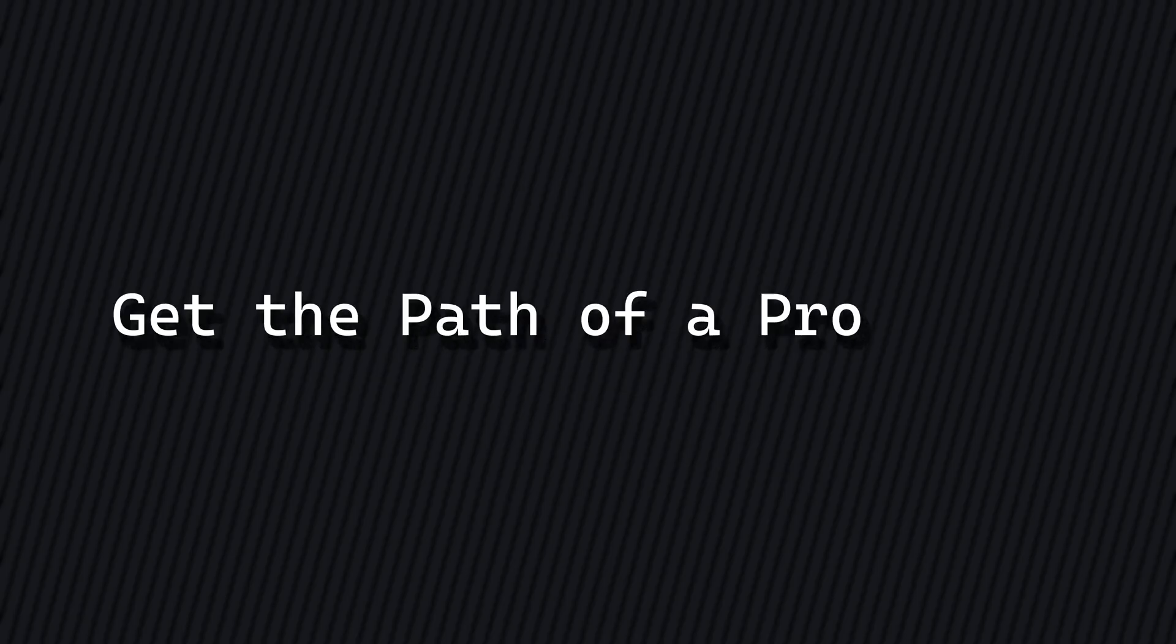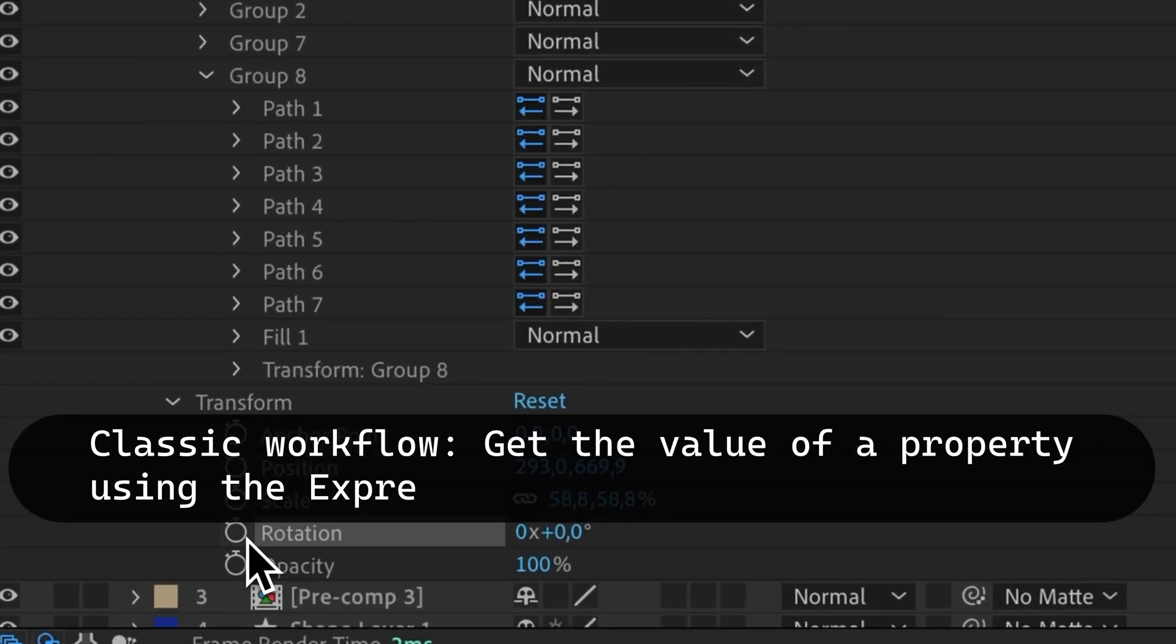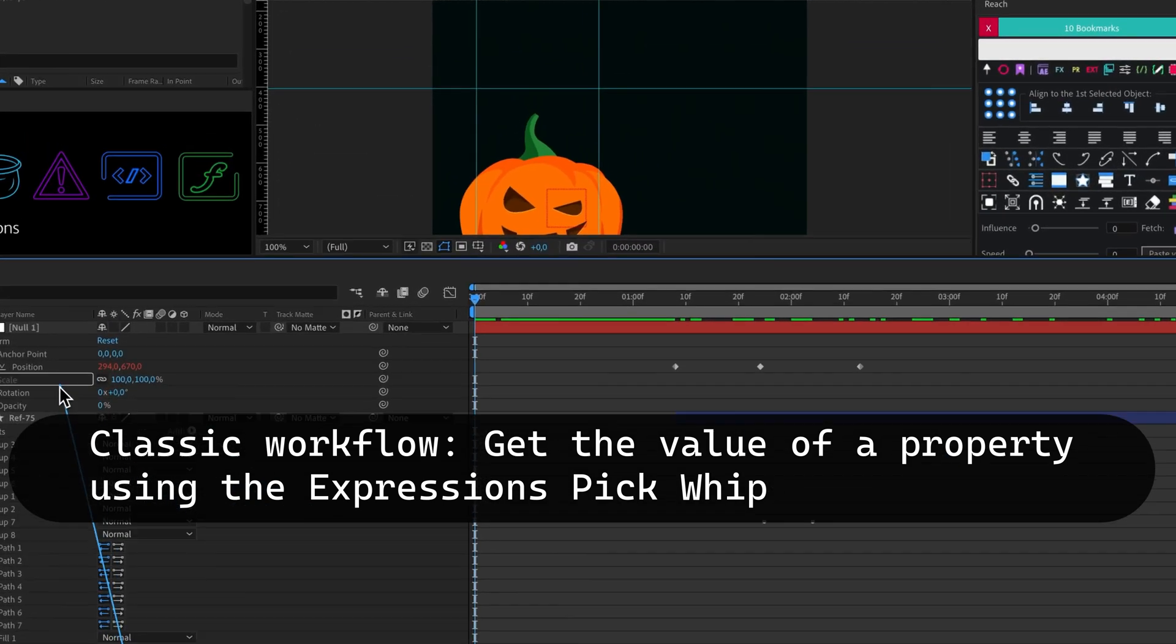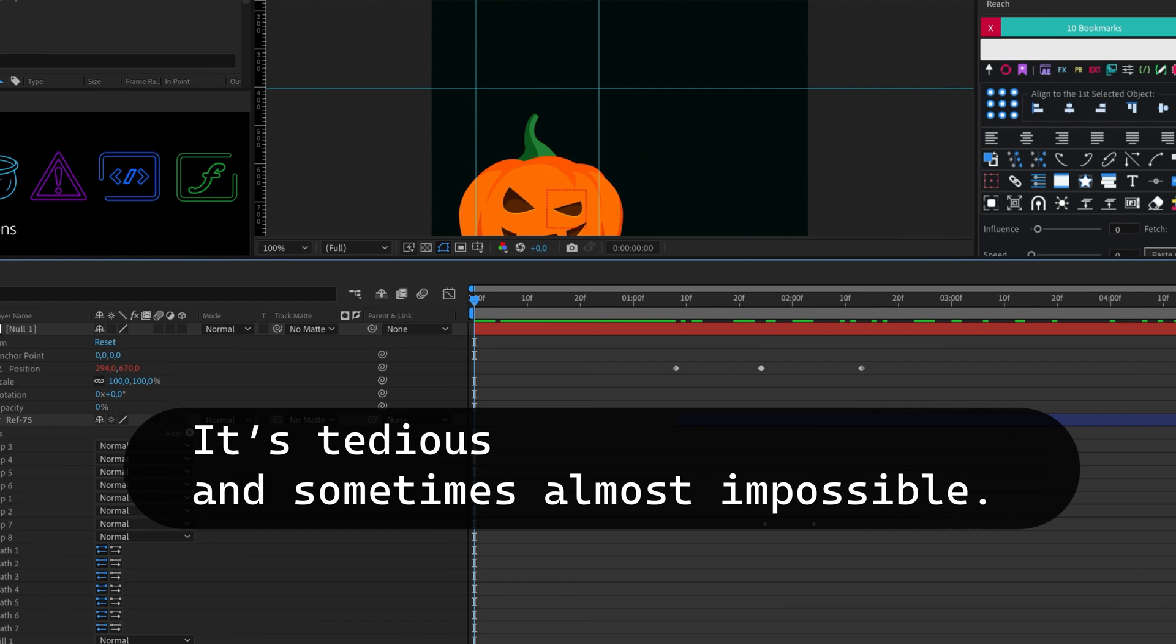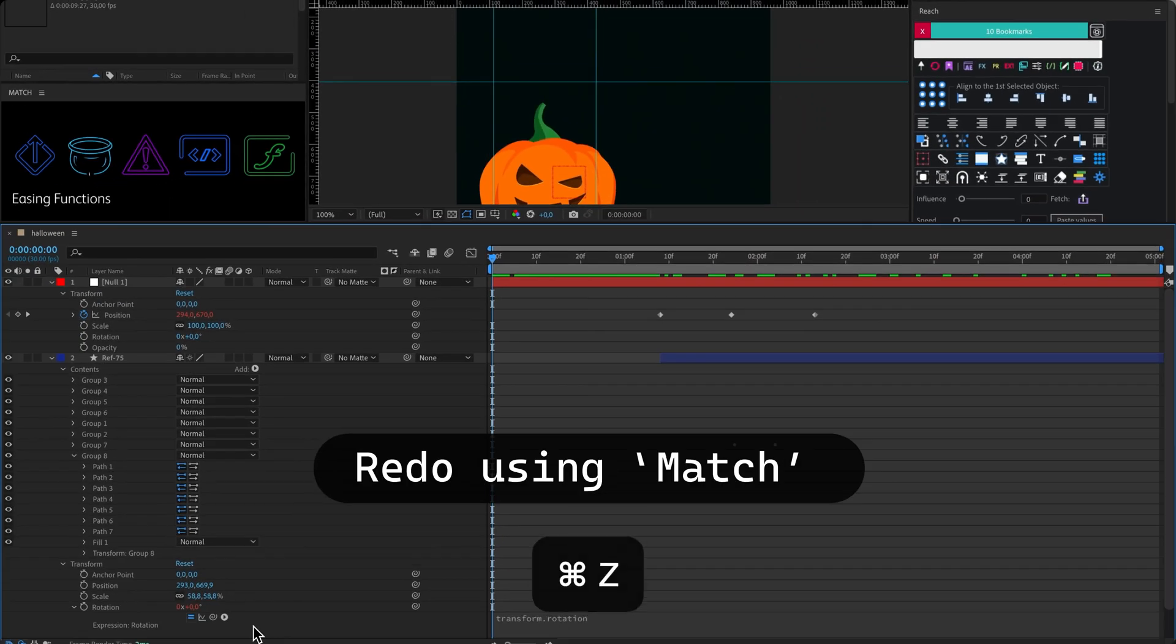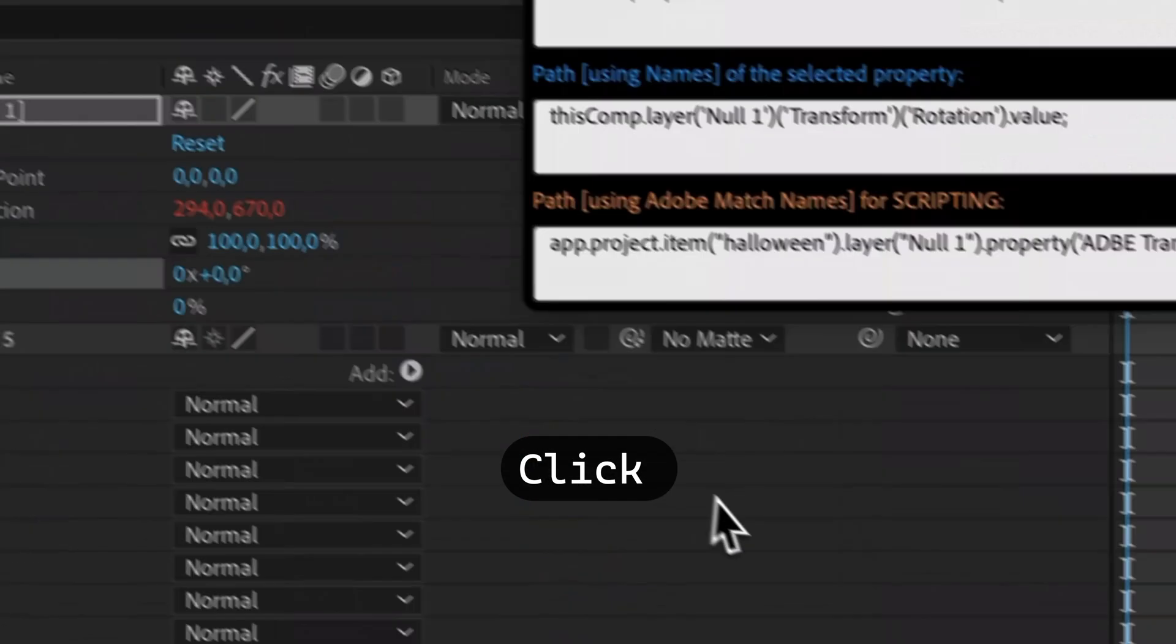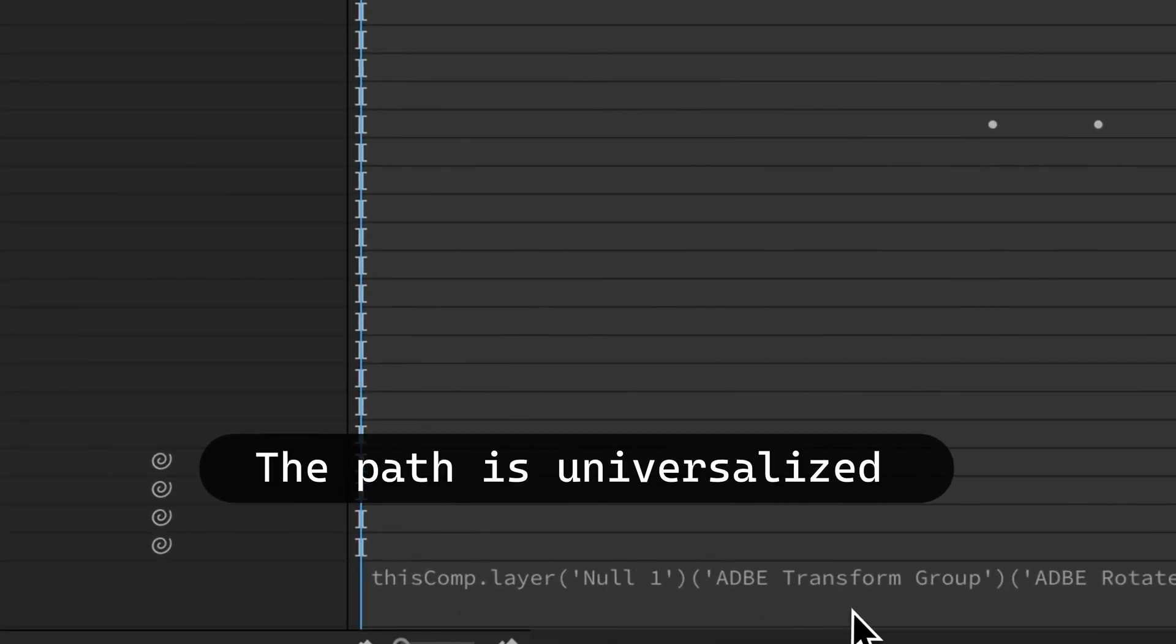Let's start with how to get the path of a property. Typically, we use the expression's pickwhip to find a property value. But it's tedious and sometimes almost impossible. Let's redo this using Match. First, select the desired property. Click, paste, and voila, the path is now universalized.